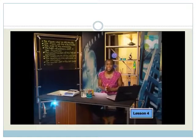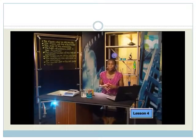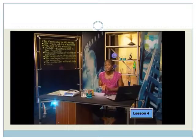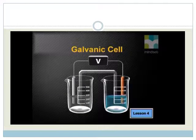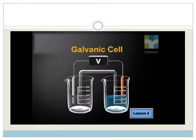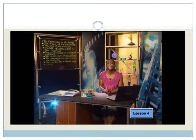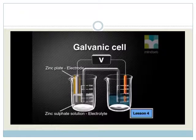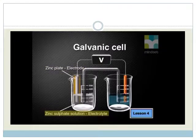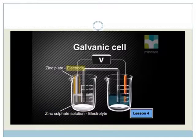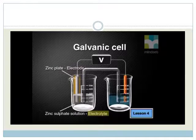When studying galvanic cells, there are some very important terms you need to know. To help you remember these terms correctly, I'm going to use a diagram of a zinc-copper cell, then add labels and terms to the diagram as we go through the lesson. Let's start by looking at the zinc half cell. The zinc half cell consists of a zinc plate placed in a solution of zinc sulfate. The zinc plate forms the electrode of the half cell, and the zinc sulfate solution is called the electrolyte.